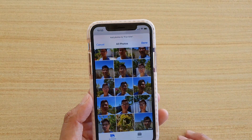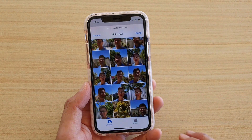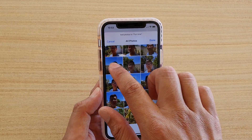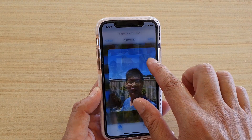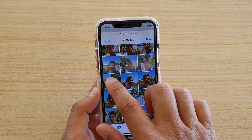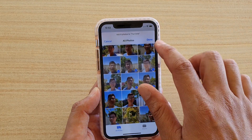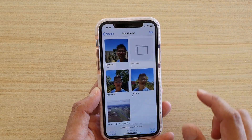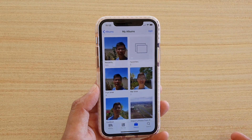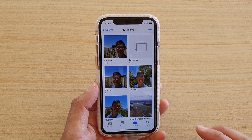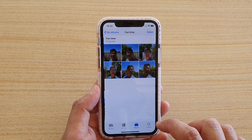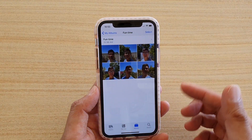Here we have a chance to select photos to add to the new album. So let's select a couple of photos — select that one, that one, and tap on Done. And now we have added six photos to the new album called Fun Time. And that's the new album right there.